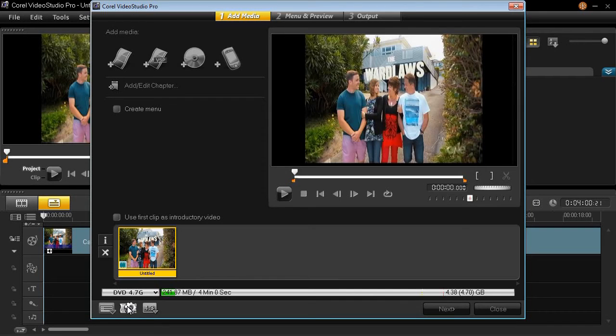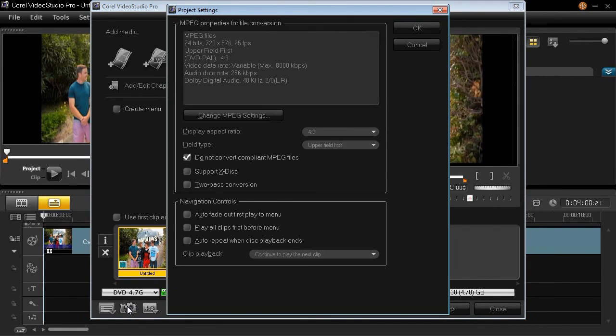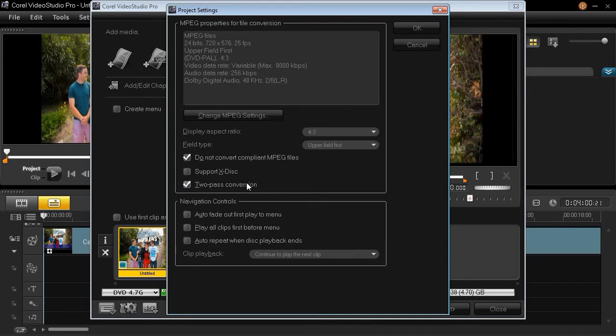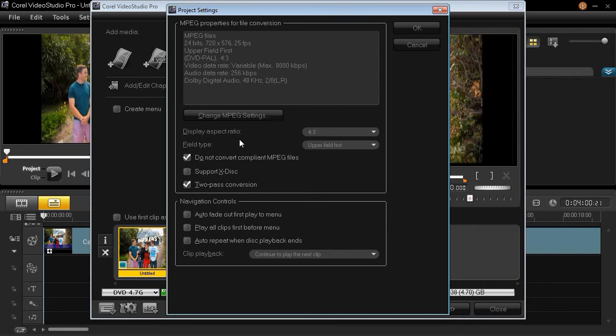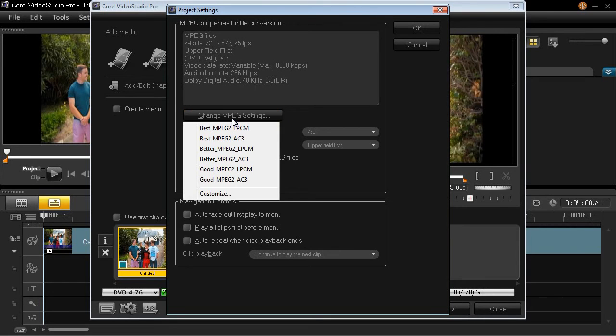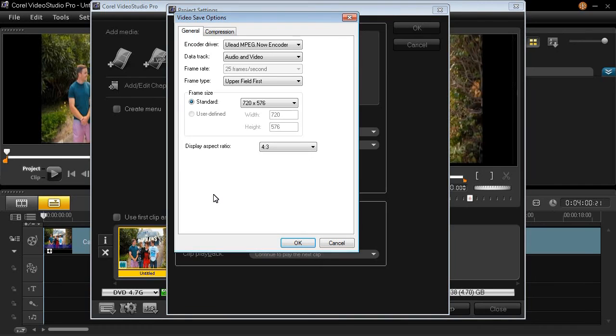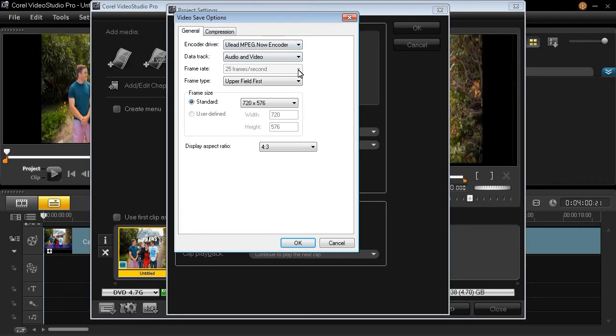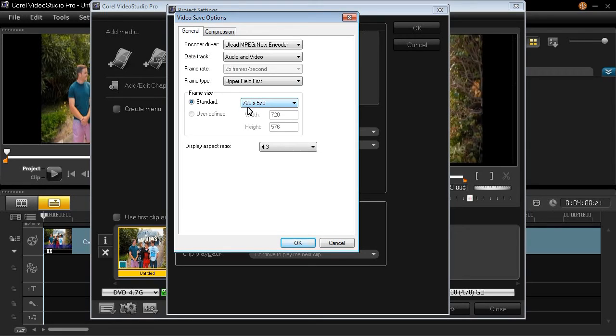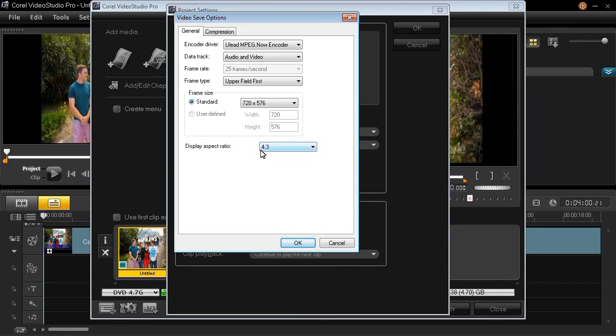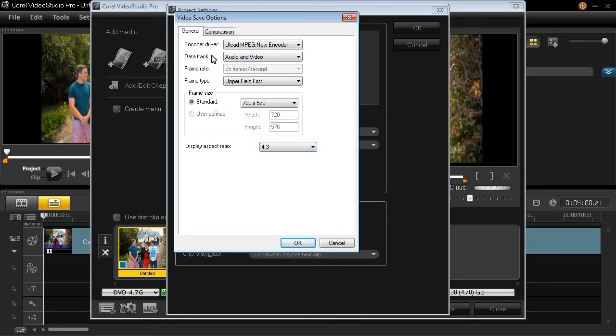First of all we check here, ensure that it is set to 4:3. Then we go to the project settings. Fill out the following: two pass conversion, leave that ticked. Make sure that's 4:3. That's fine. Then click on change MPEG settings and go down to customize. This is the video encoder that it will use to encode the DVD format. And it's doing the audio and video. 25 frames per second, which is the standard for PAL. The screen size is 720 by 576 and the display aspect ratio is 4:3. So that's correct. So you've got to make sure that that's on 4:3. Now we go over to the compression tab.